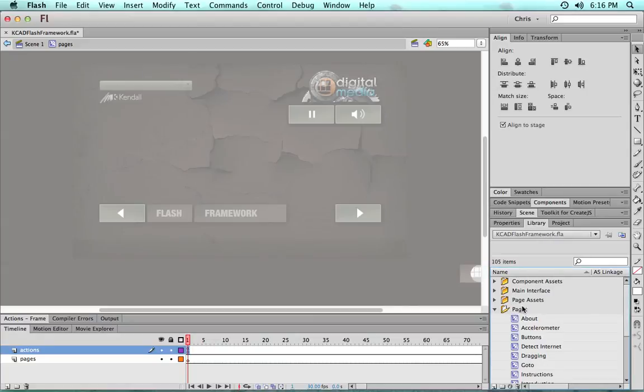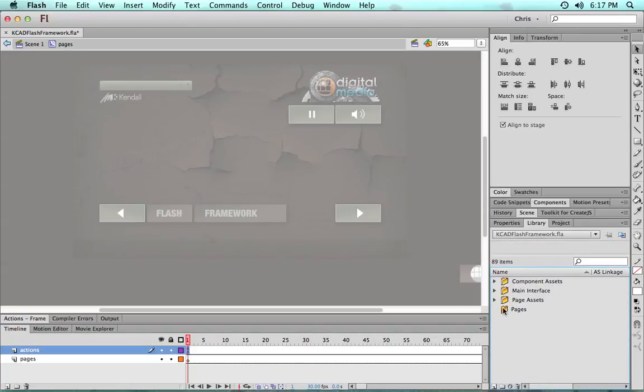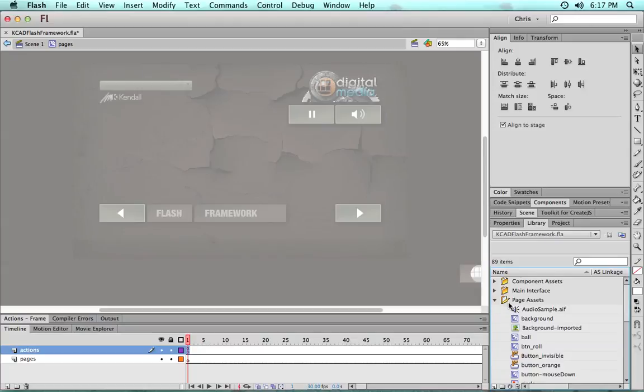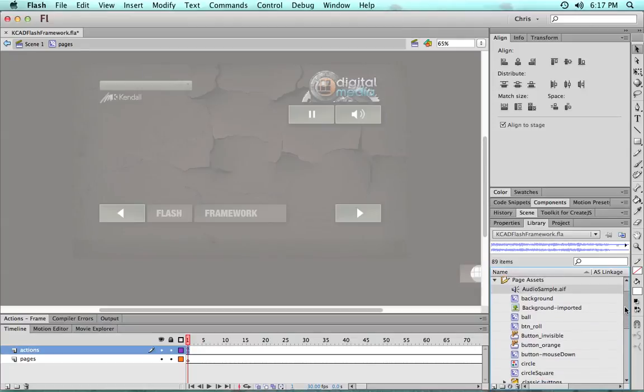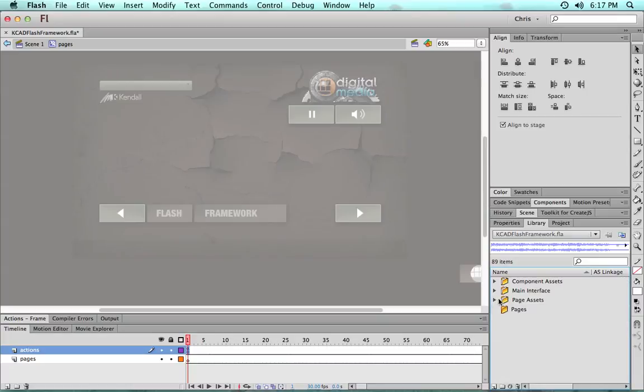I can go ahead and delete all of these different pages that were in the pages folder in the library and all the page assets as well. I'll just leave them in there for now. It's not a big deal.